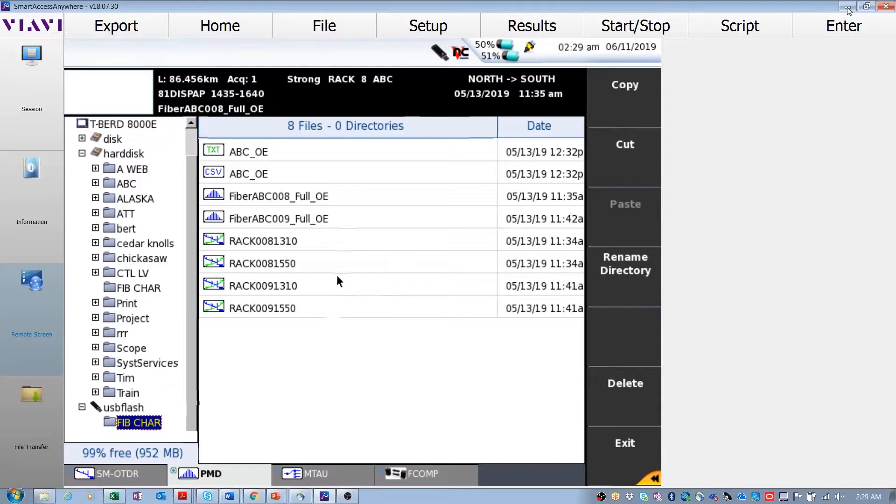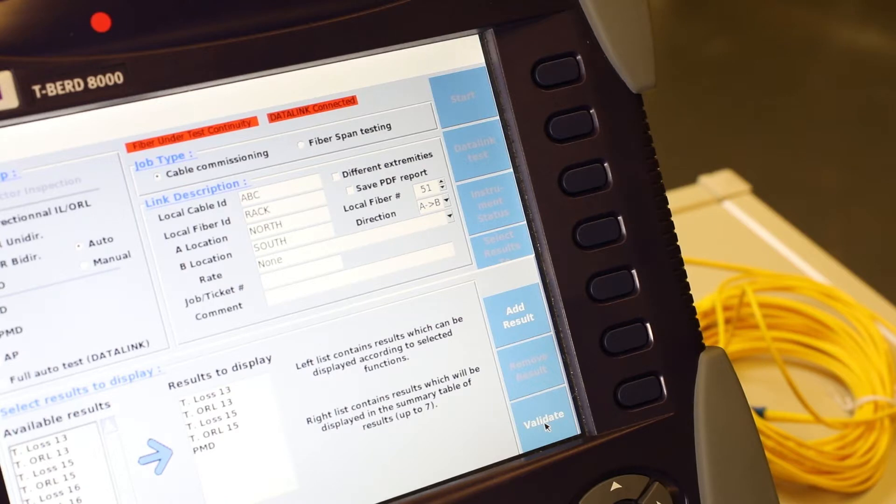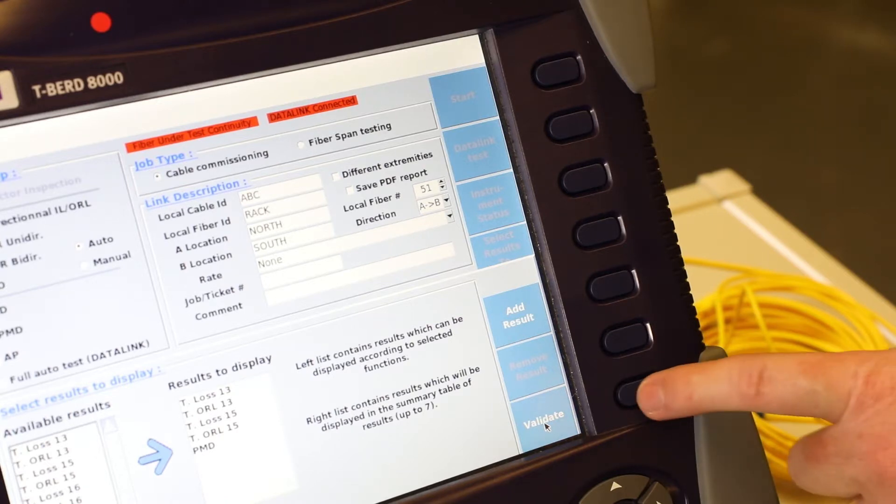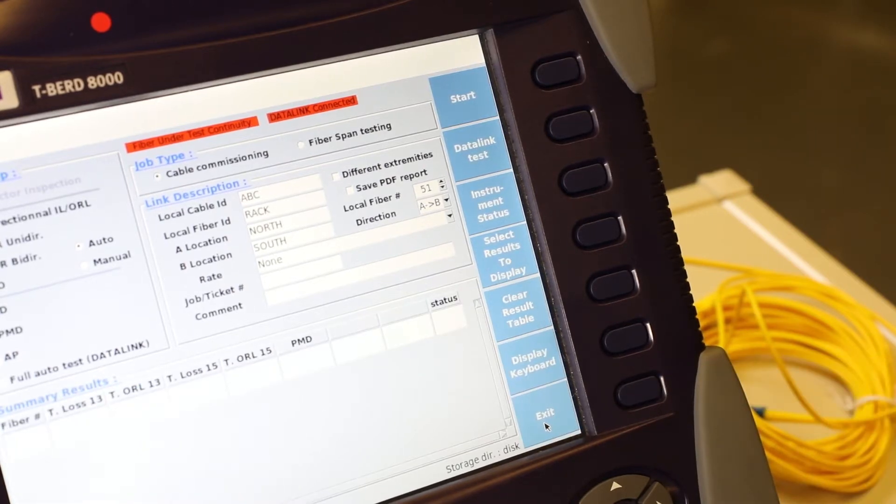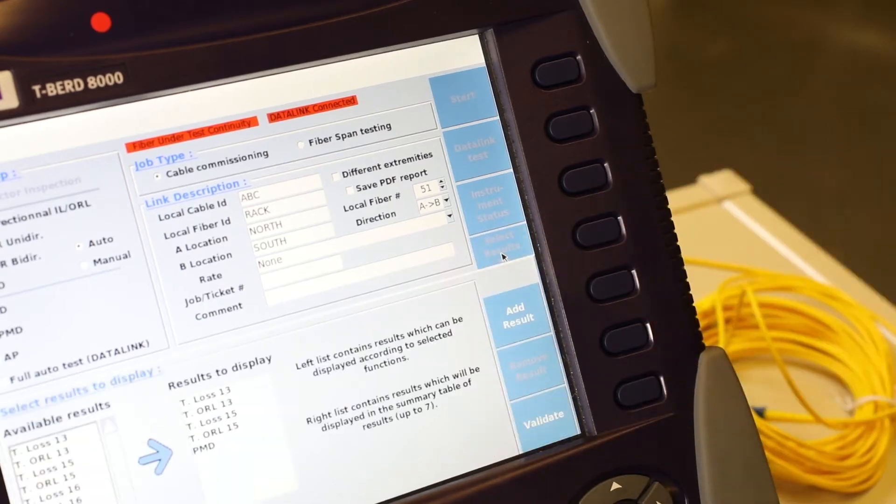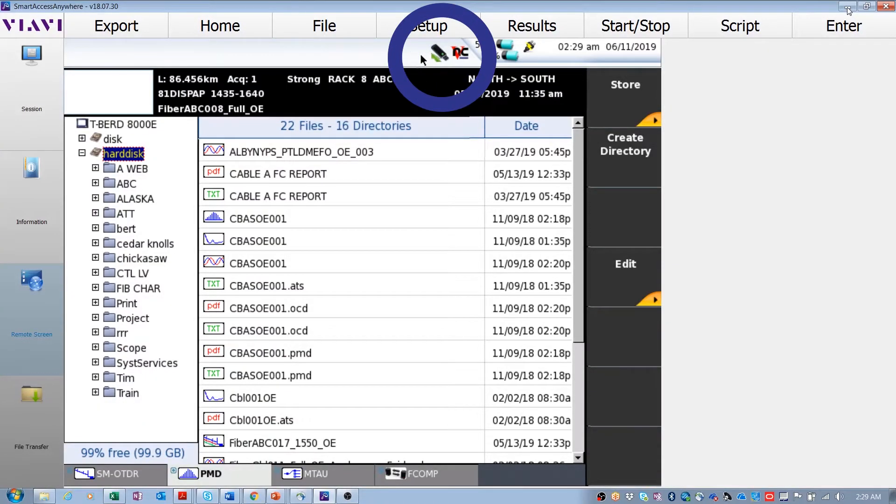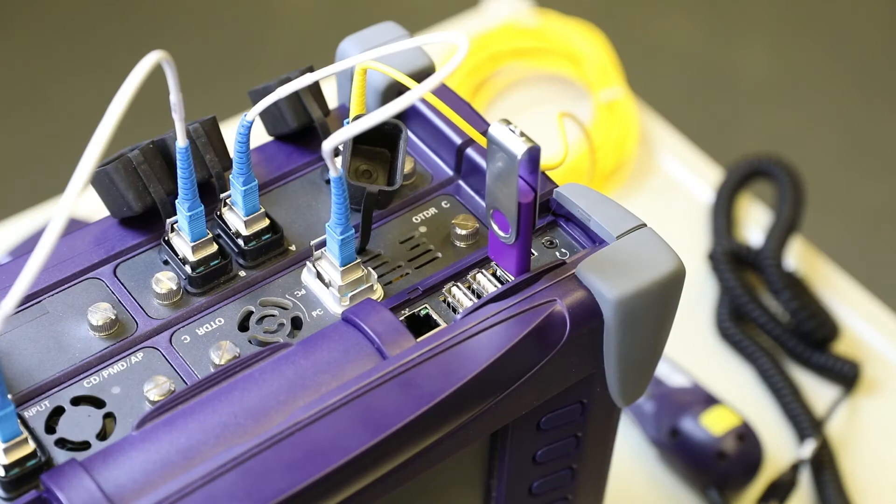Ensure the exit soft key is pressed, and then press the eject USB soft key. A green arrow appears next to the USB icon to show it is safe to remove the USB. Remove the USB.